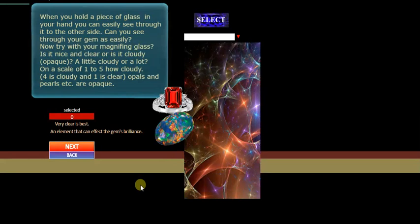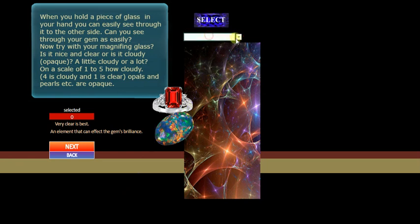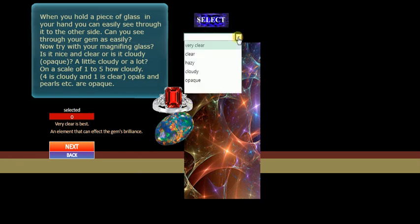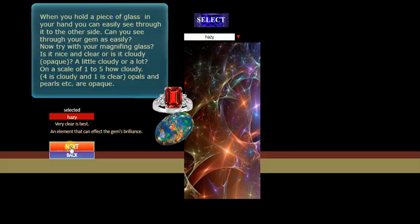Let's go next. Okay. Very clear is best. When you hold a piece of glass in your hand, you may see through. Can you see through this gem? Or is it cloudy? We can see through it. We said there was no window, but is it cloudy? Sometimes you can have glass you can see through, but sometimes it's cloudy. Is your gem cloudy? Select. Is it very clear or just clear or hazy? Let's say it's hazy.